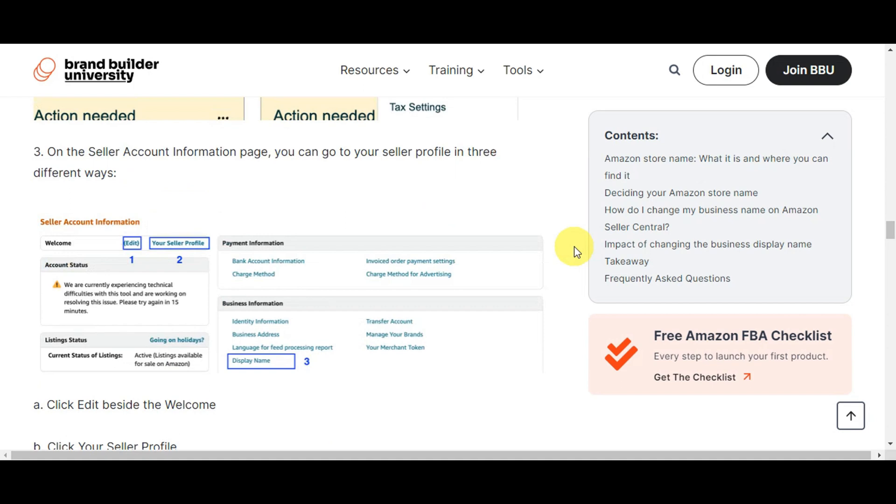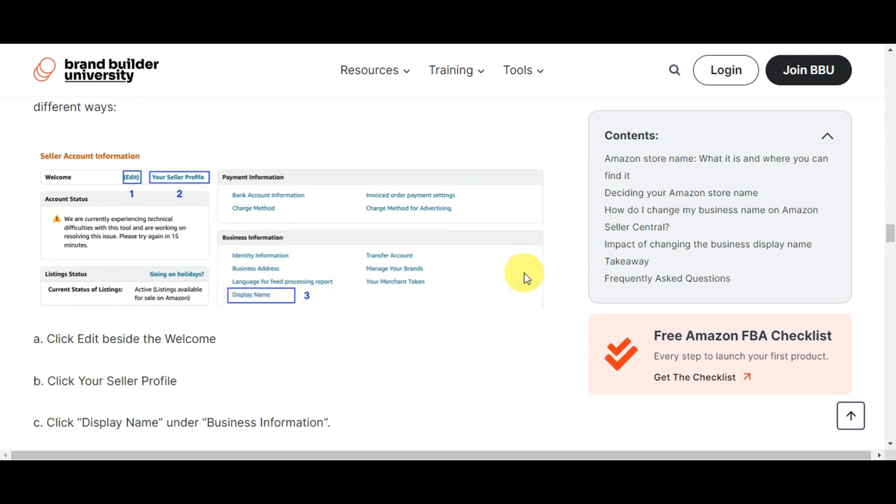You have the Edit in here, your Seller Profile, or the Display Name. So you could just click onto which one you want to use. For example, this Edit, or this one, or the Display Name.